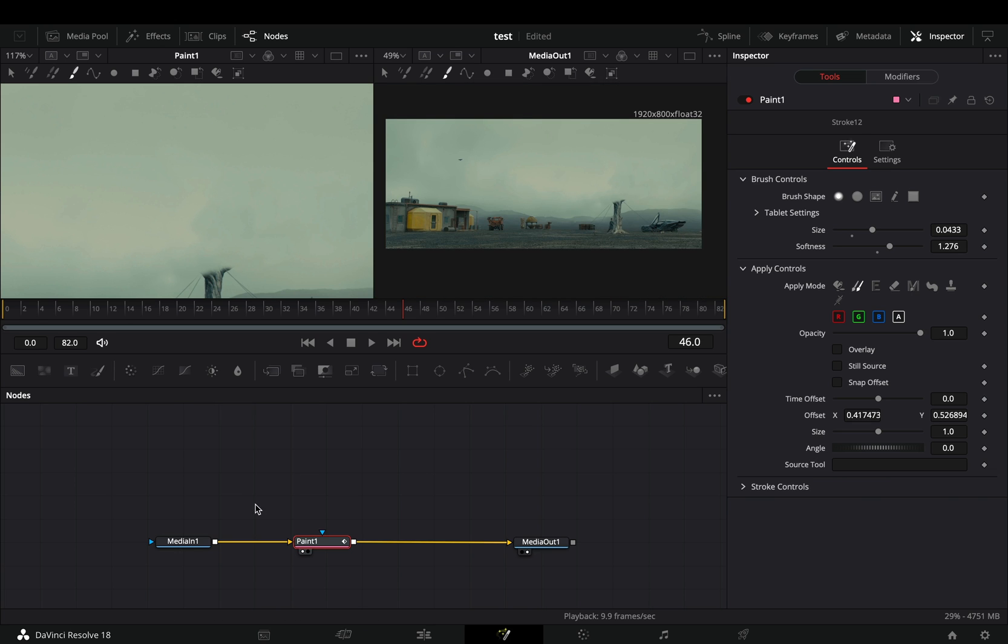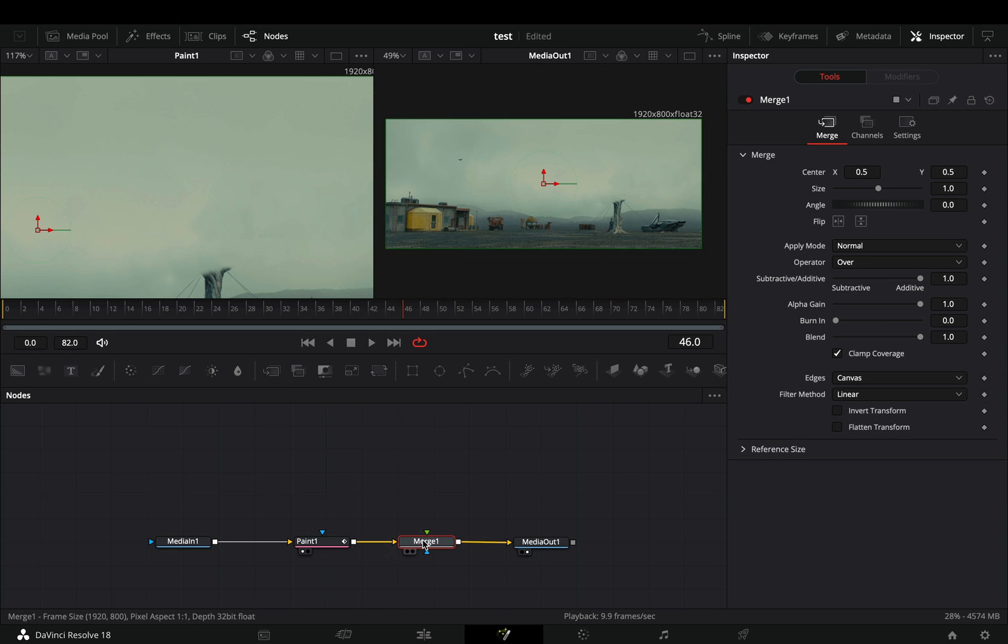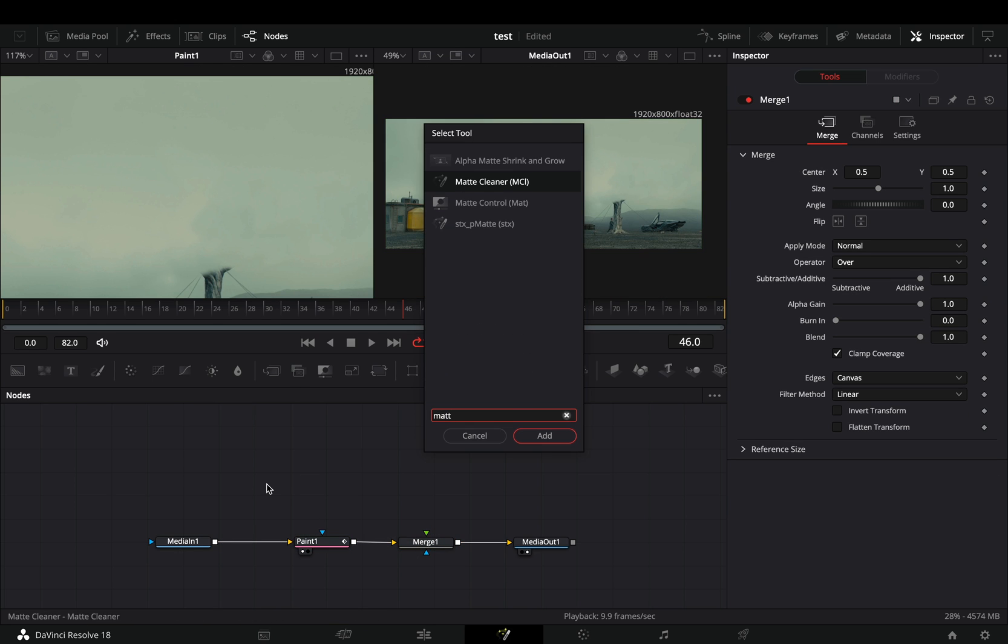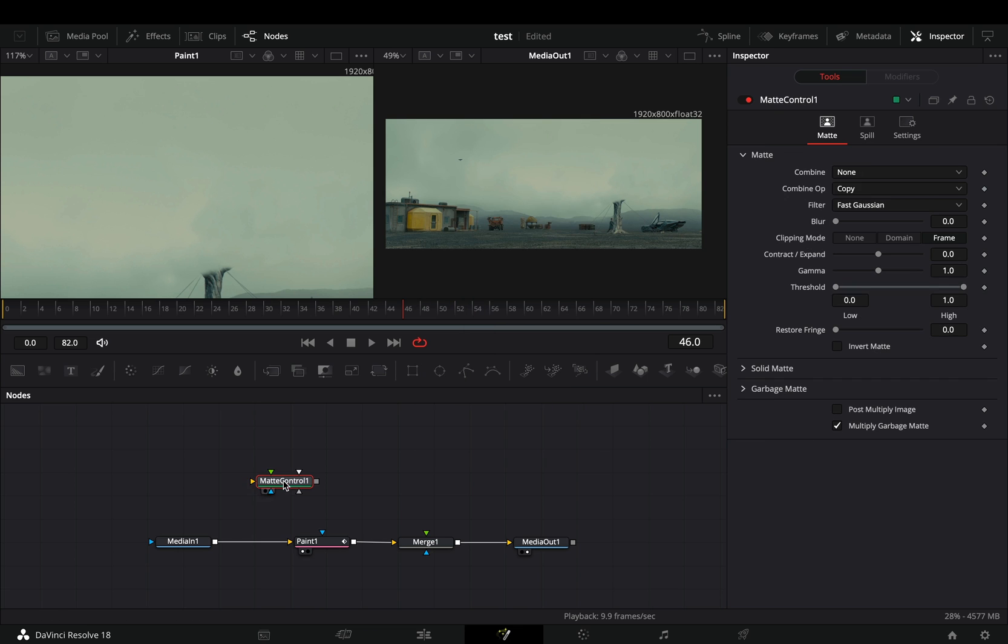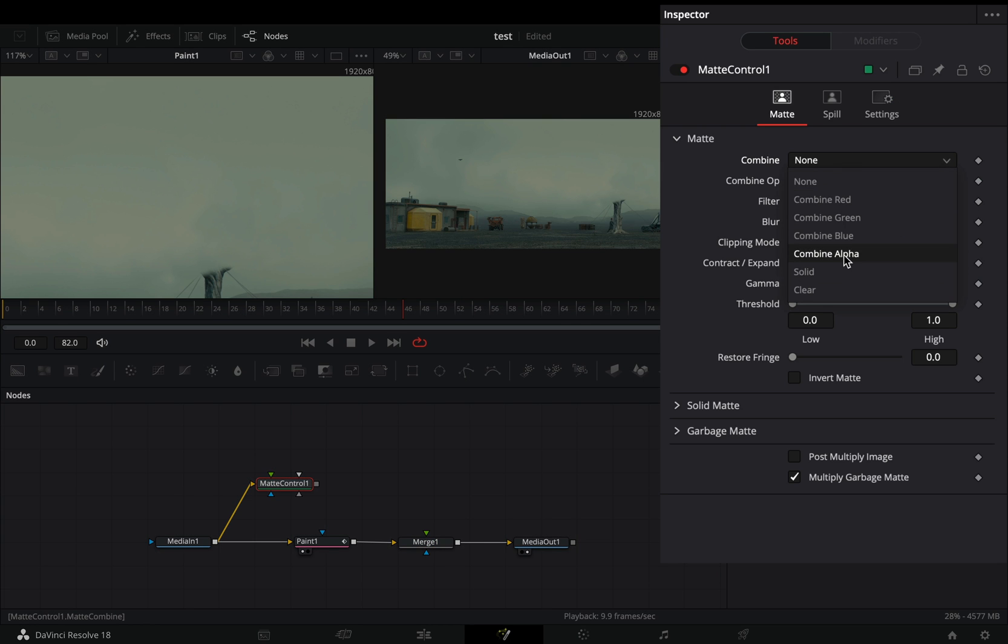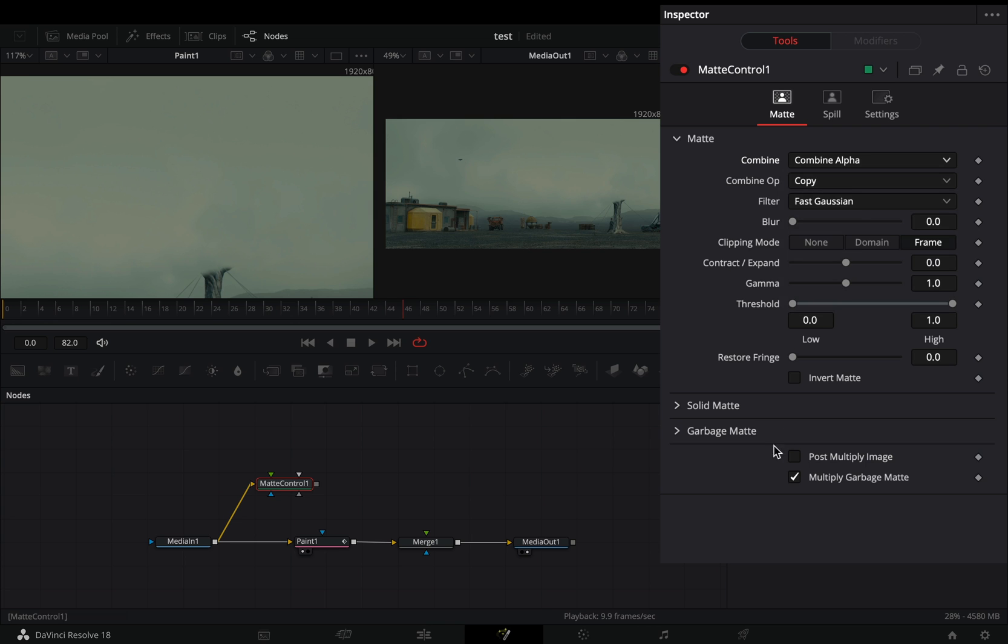Once you've deleted the part of the image that you wanted, add a merge node. Bring a matte control node in empty space and connect your clip to this. Change the combine mode to combine alpha and check the post multiply box.